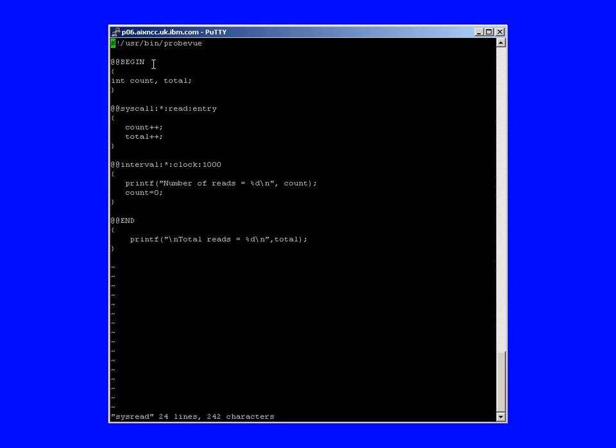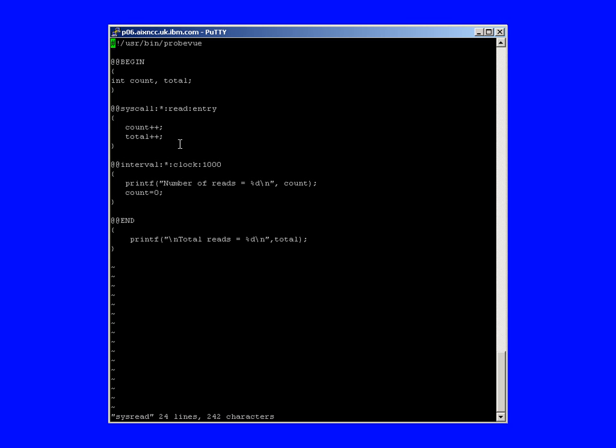Then we have the begin statement, and I'm explicitly declaring two variables. Strictly speaking, ProbeView will automatically define variables as you name them, but it's just a good programming habit to explicitly name things as you go. Next we have the first probe point. This is the system call probe point. The star here means any PID, any process ID. So any process using the read system call, entering it, will fire this probe point, and we're incrementing two counters in this case, nice and simple.